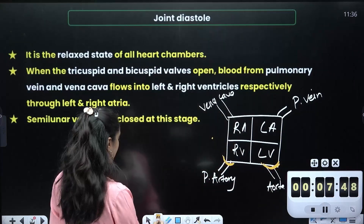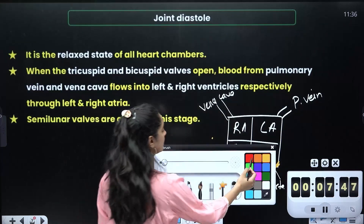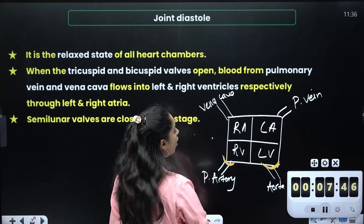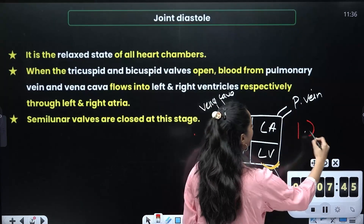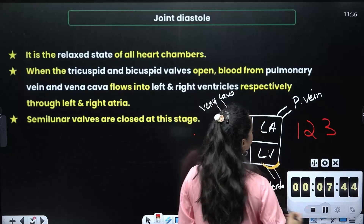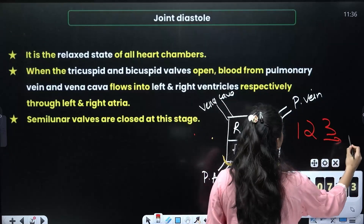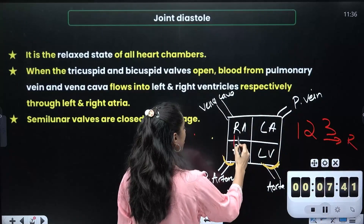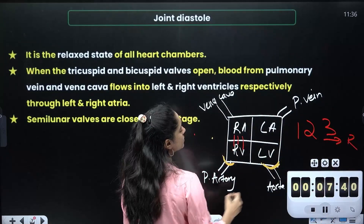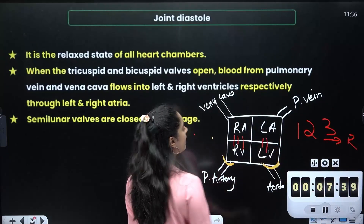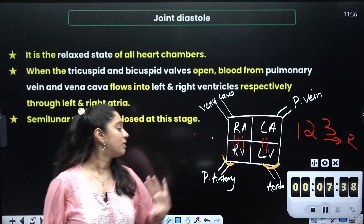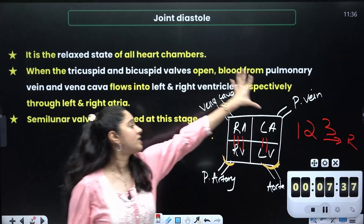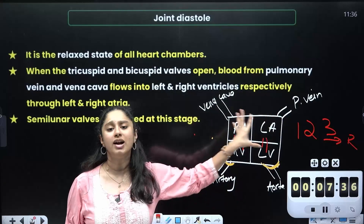We also have the semilunar valves here. On the right side we have the tricuspid valve, and on the left side the bicuspid valve. This is what you need to understand about the valve arrangement in the heart.